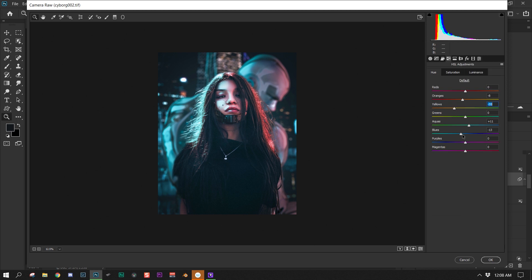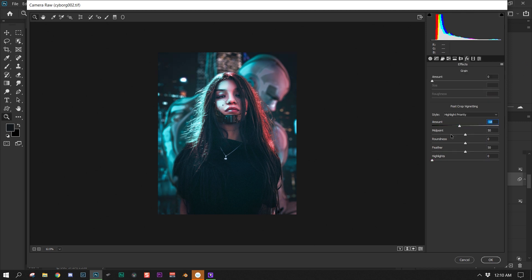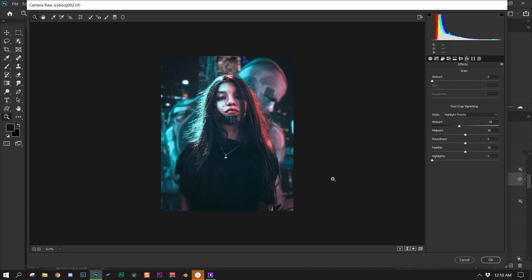I changed the hues on everything — I made the blues a little more aqua. I always like to use the luminance slider so those blues pop. Some areas were a little too dark, so I increased the luminance in those areas to make them pop better. I usually always use a vignette on almost all of my images.